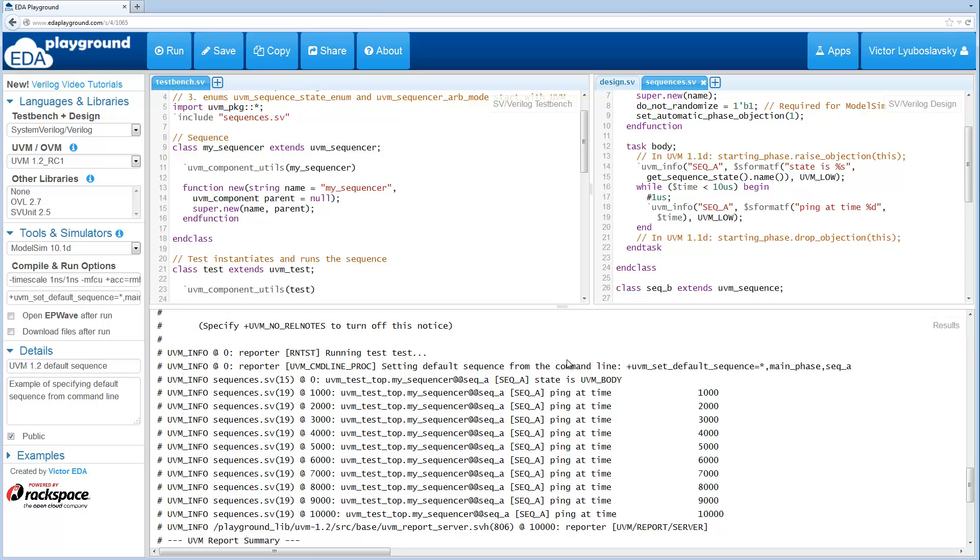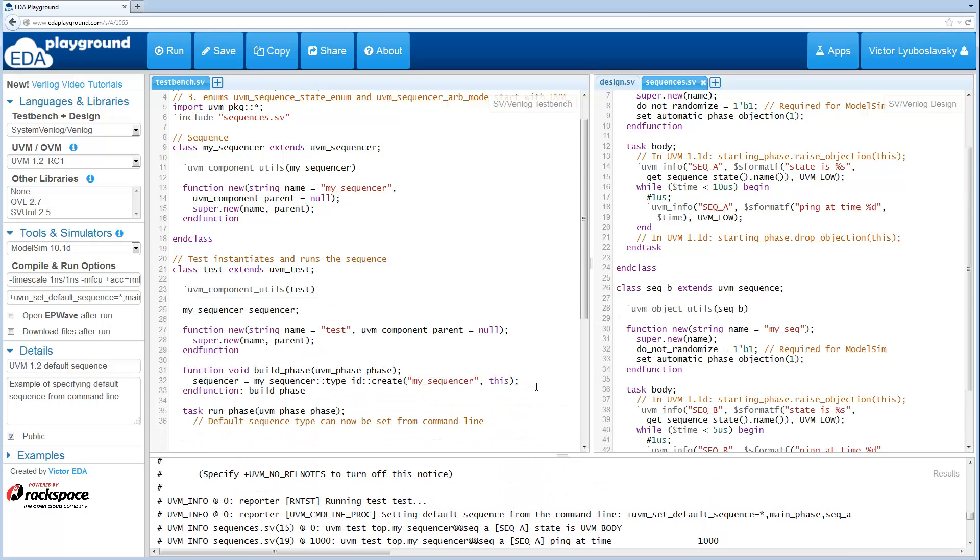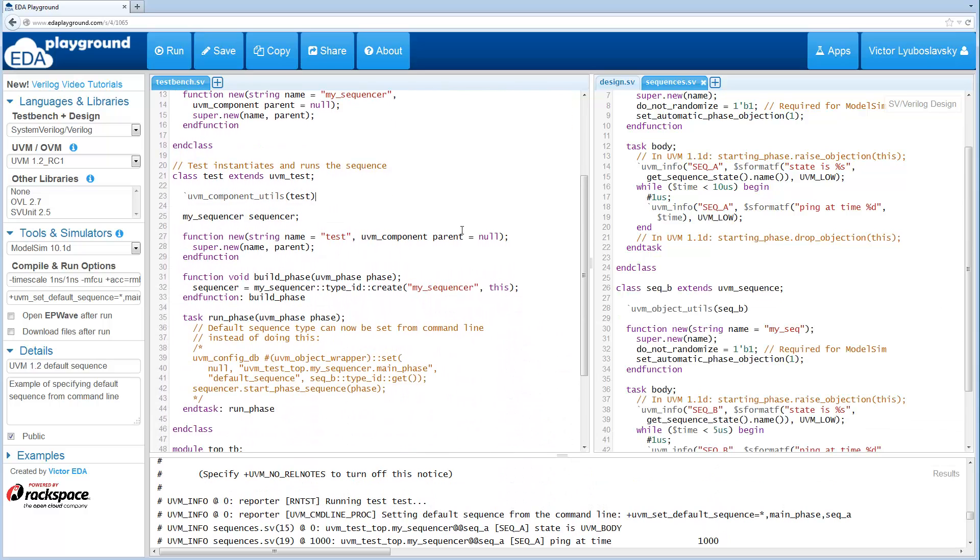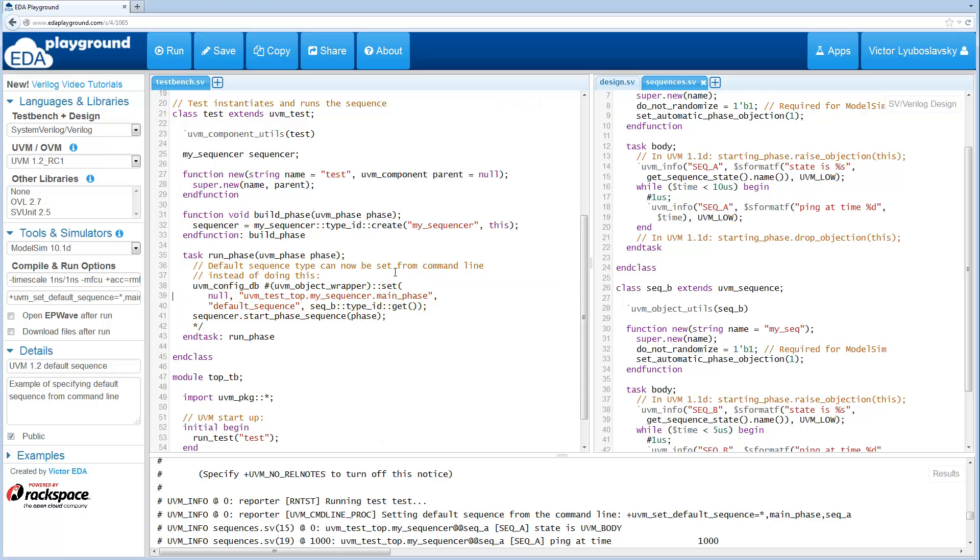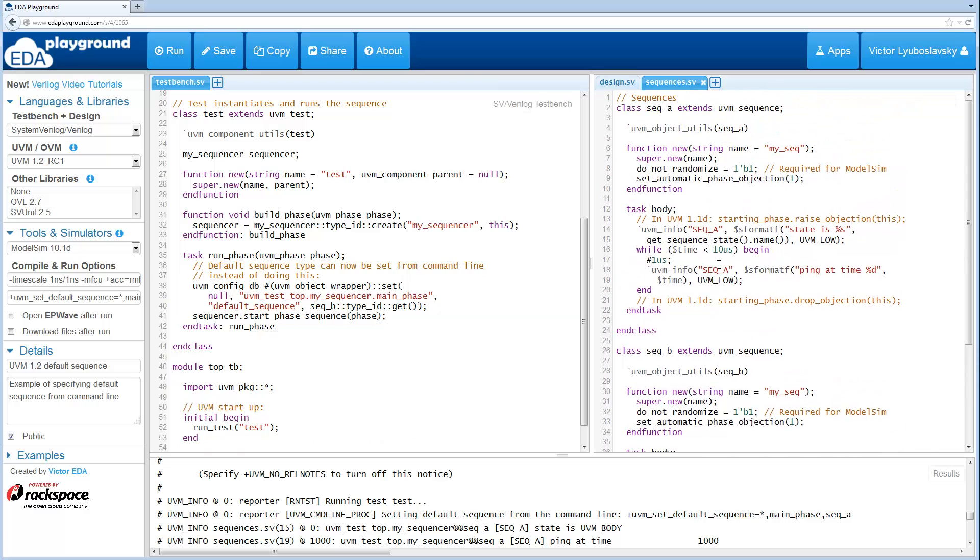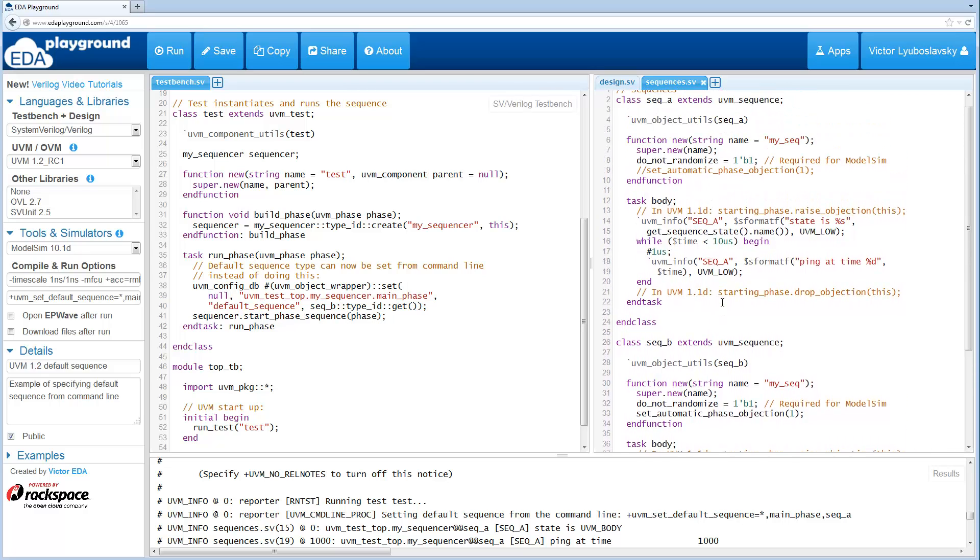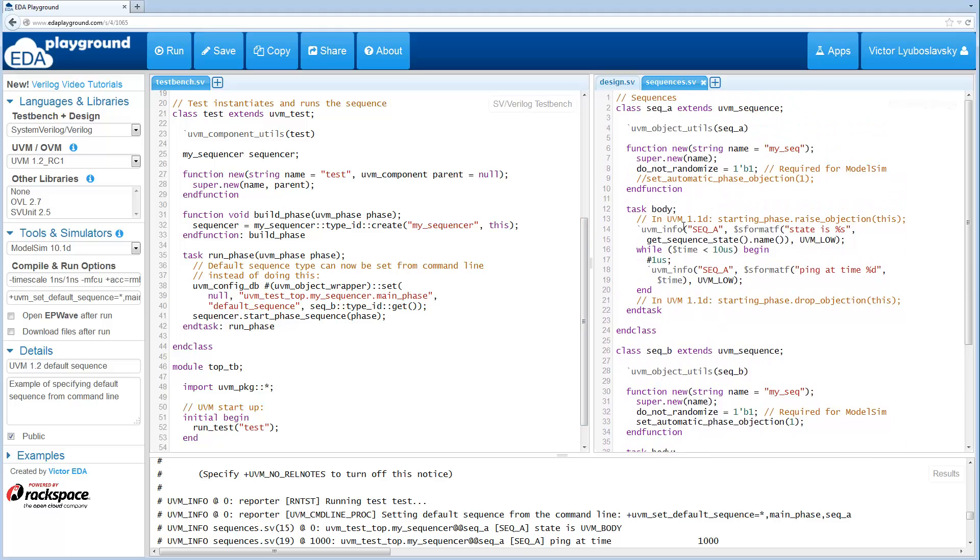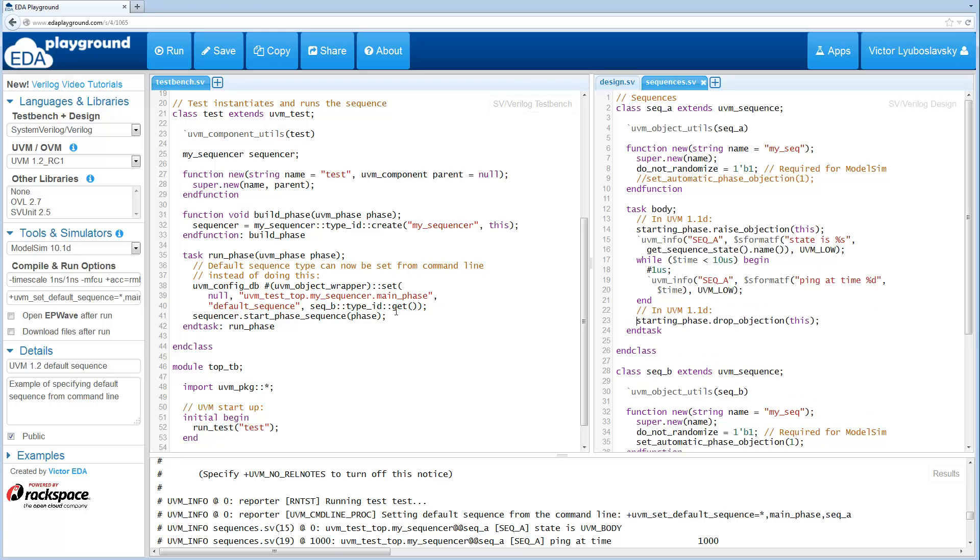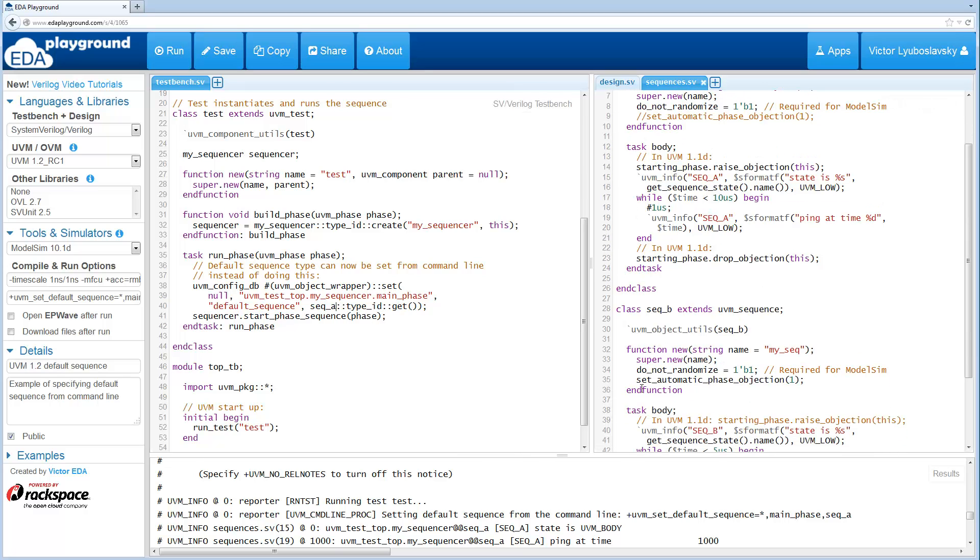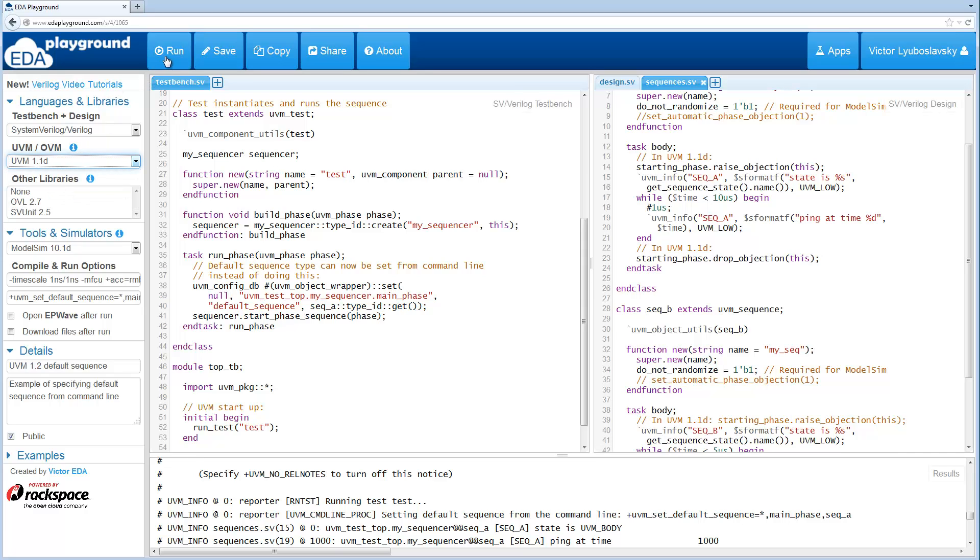Okay so this basically covers everything about sequences that we want to cover today. Let's go ahead and show how this would run in UVM 1.1D just for interest's sake. In 1.1D we don't have this automatic phase objection, and instead we can raise and drop objections over here. Since I modified sequence A, let's change this to sequence A. Okay and this should run in 1.1D. So let's switch to 1.1D and give it a shot.